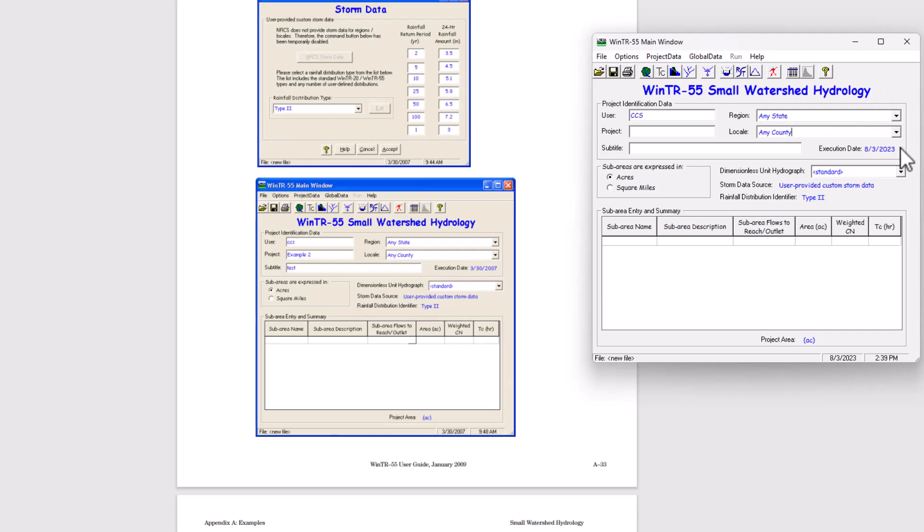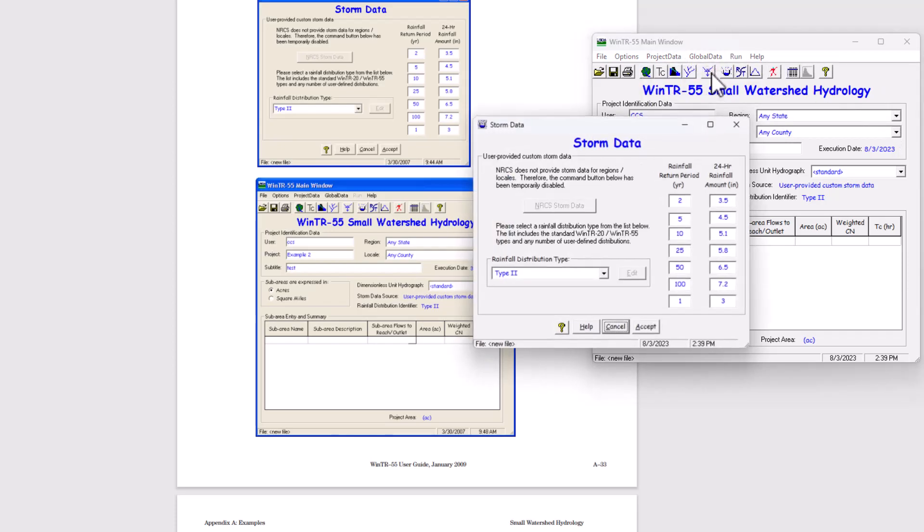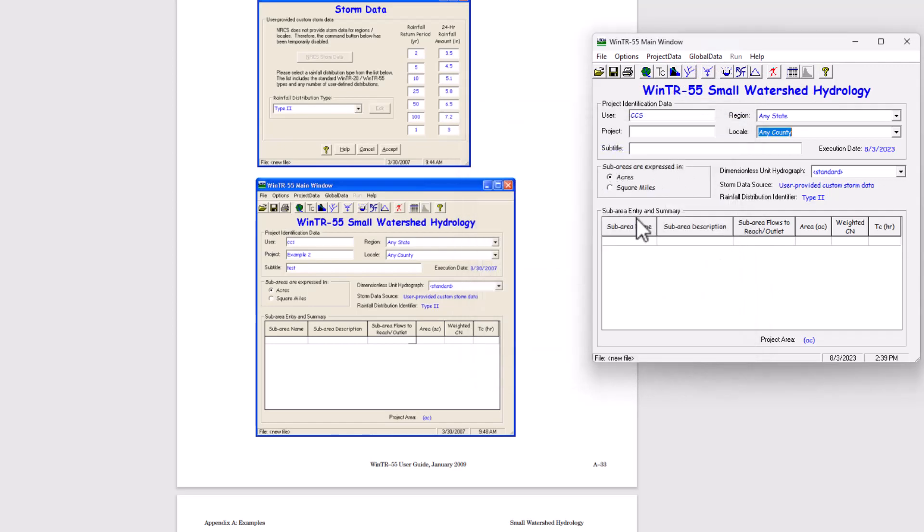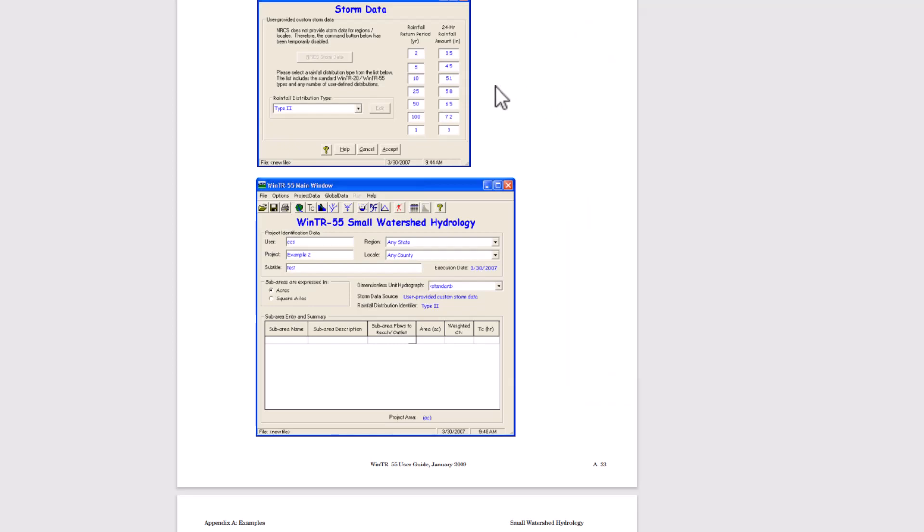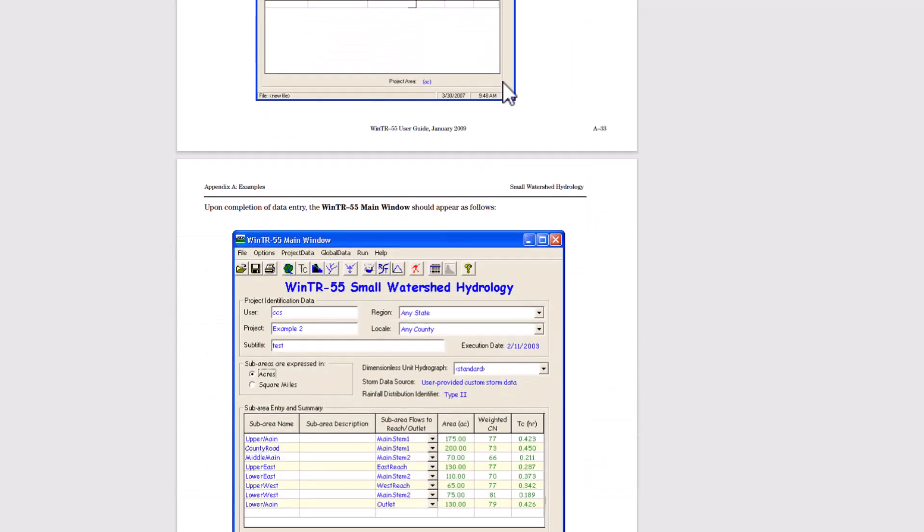That's what I'm going with there. Now I need to make sure that the storm data remains the same. Yes, it does. Except this is the test project here and example two. So we've got that wrapped up there.